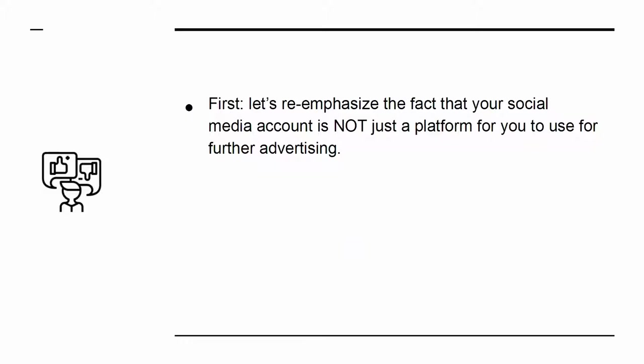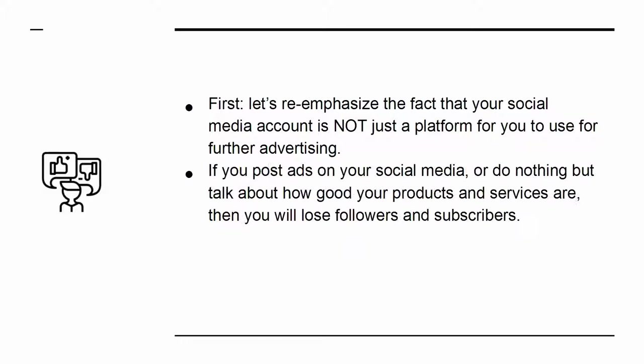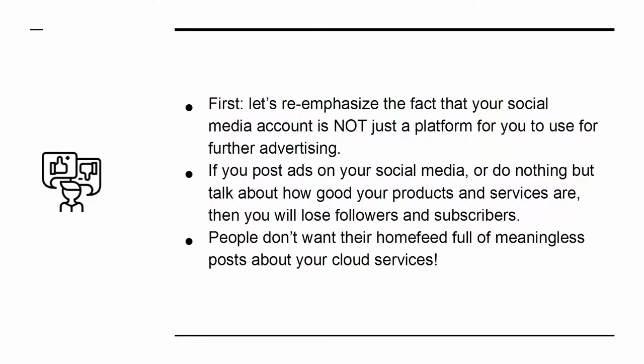First, let's re-emphasize the fact that your social media account is not just a platform for further advertising. If you post ads on your social media, or do nothing but talk about how good your products and services are, then you will lose followers and subscribers. People don't want their home feed full of meaningless posts about your cloud services.